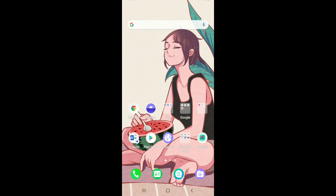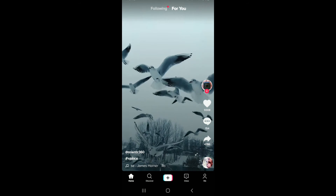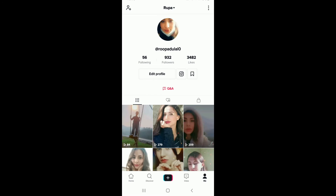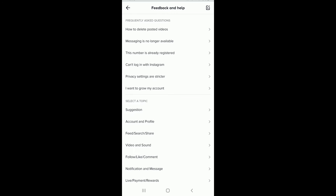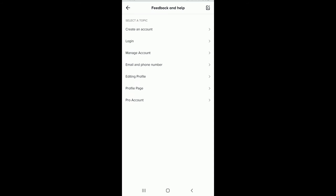The account can also get suspended due to not following the Terms and Conditions. What you can do is open your TikTok application and sign into your account. Now go to the Me button at the bottom right corner of the screen, then tap on the three dots at the upper right, scroll all the way down under Support, and tap on Report a Problem.